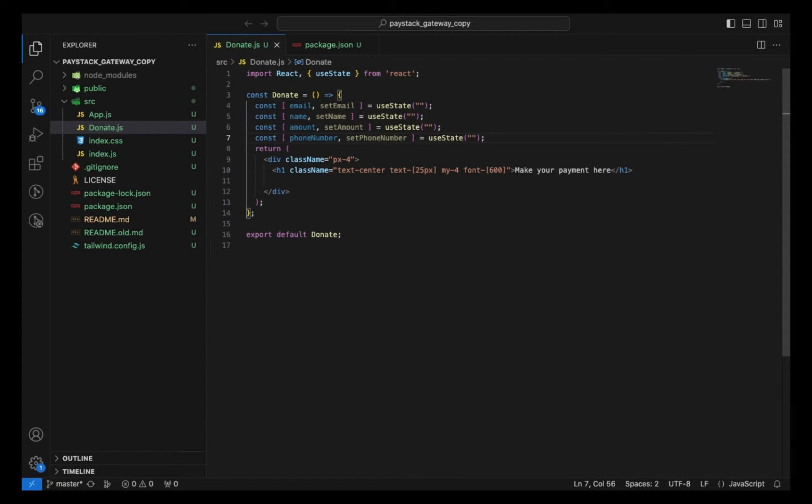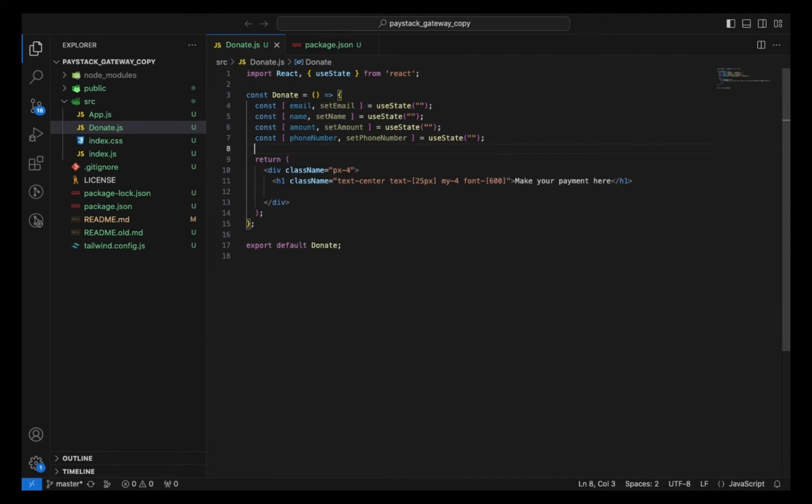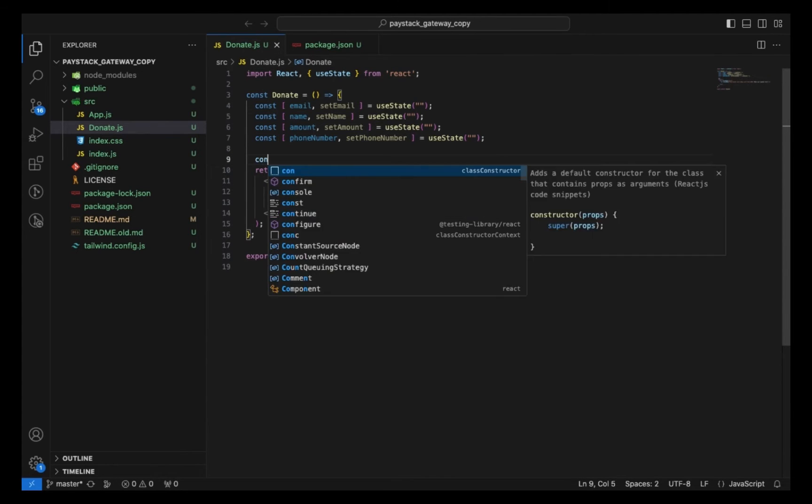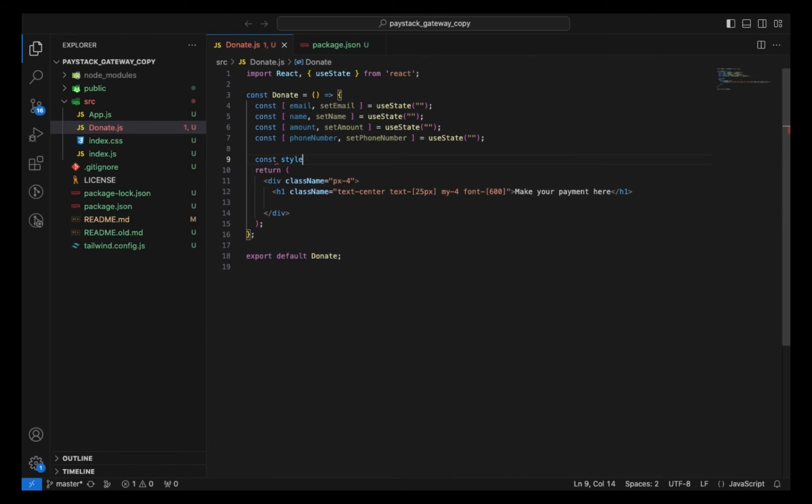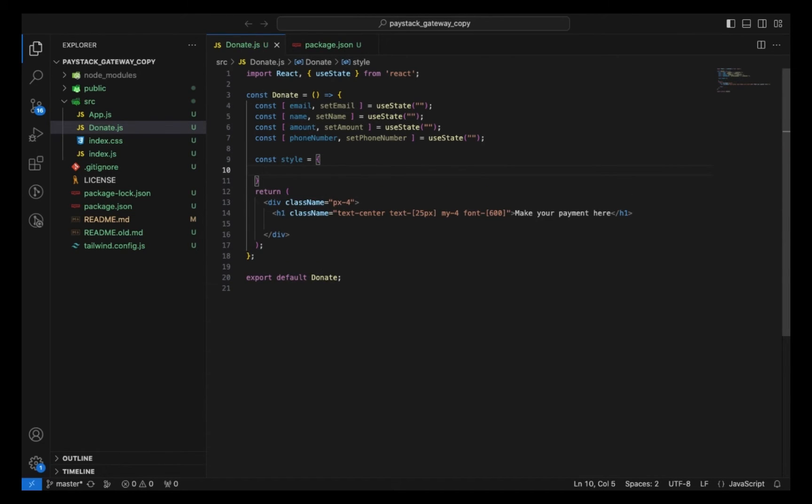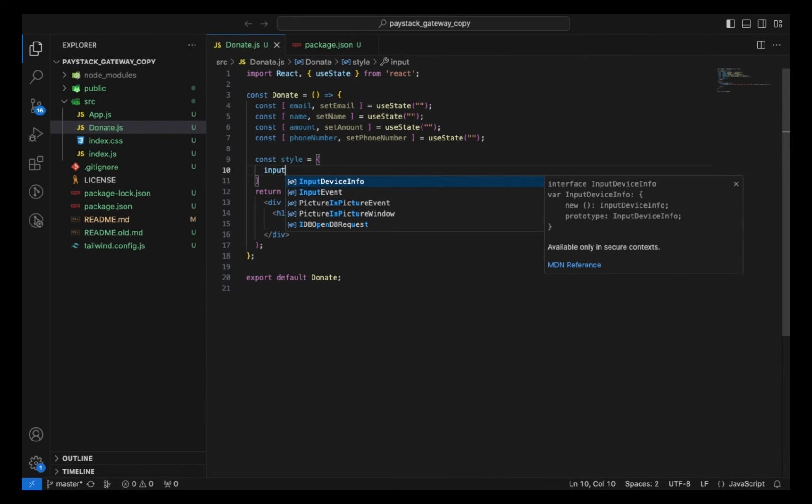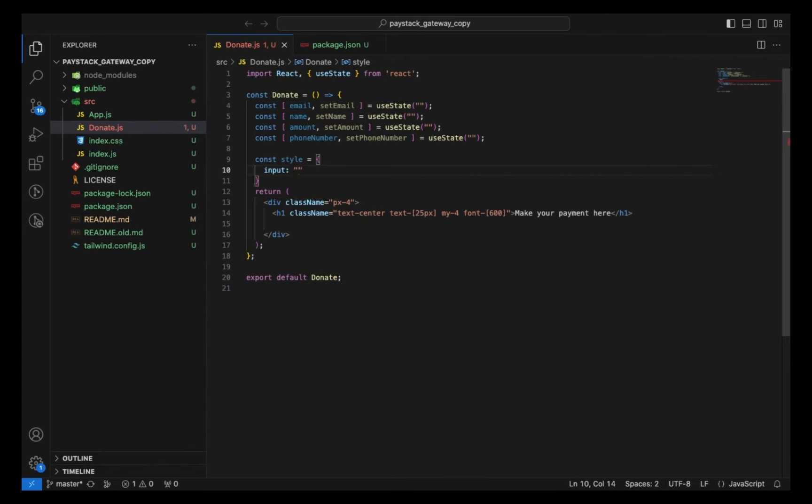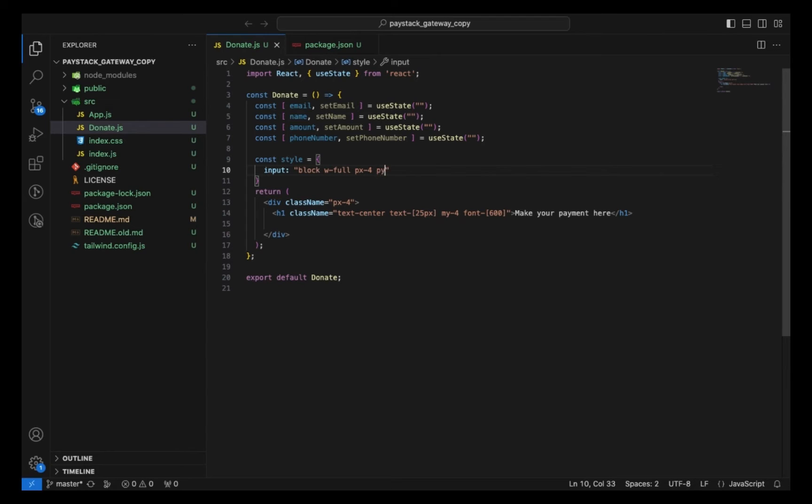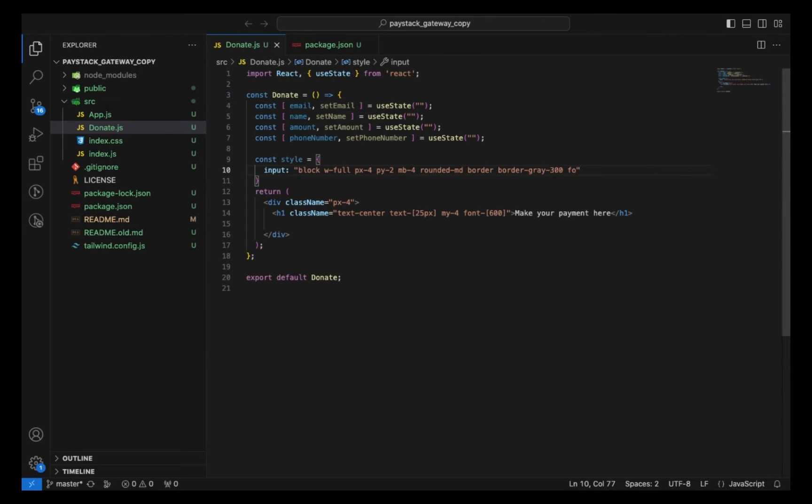Next I want to create my style components. First for my input, I want to give this a block position, width of 100%, padding left and right of 4, padding bottom and top of 2, margin bottom of 4, rounded border, border color of gray, and a focus outline of none. These are the styling I want in my input.